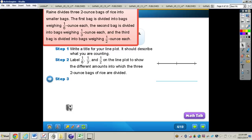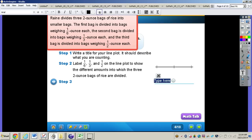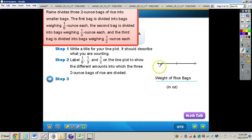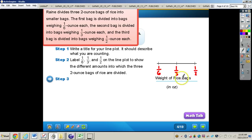The first thing we need to do for the line plot is write a title that describes what we are counting. Without a title, it's not going to make sense to anybody. We'll call it 'Weight of Rice Bags' and put 'in ounces' underneath it. Then we label one-sixth, one-third, and one-half on the line plot — it's always good to go from least to greatest — to show the different amounts the three bags are divided into.